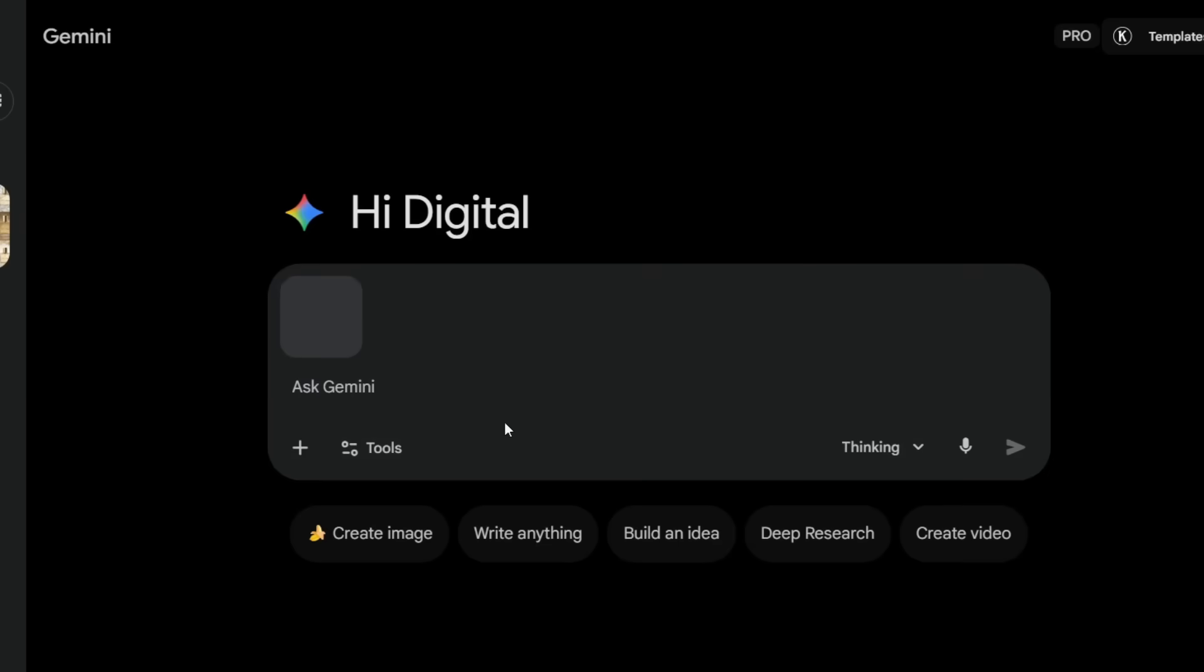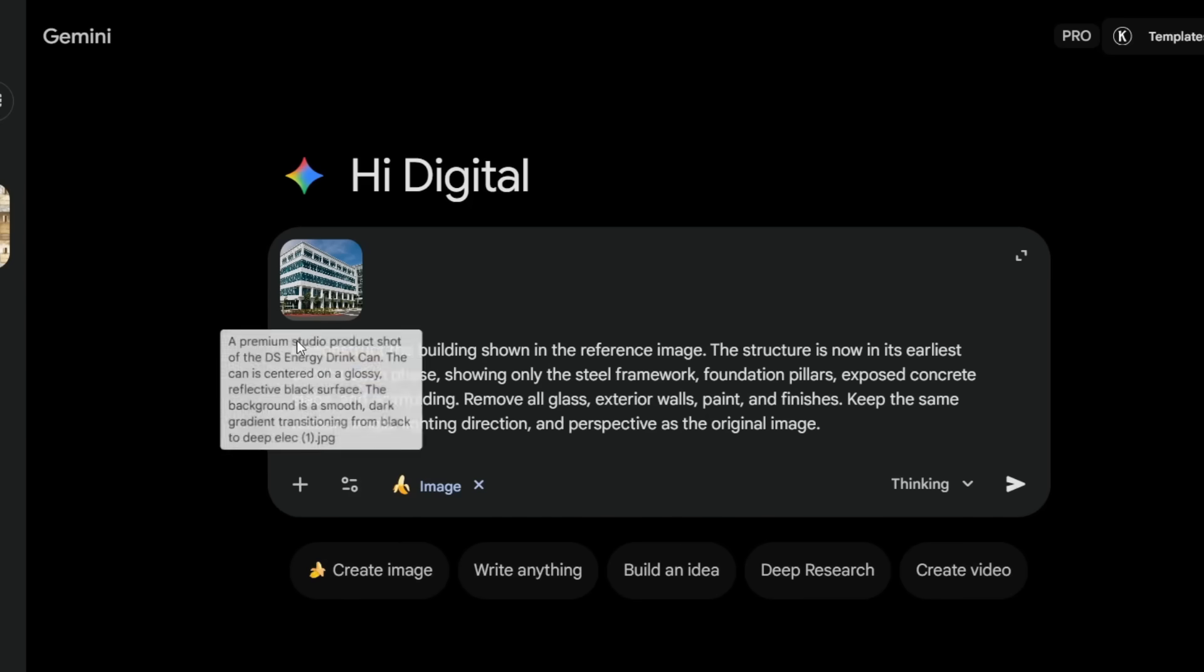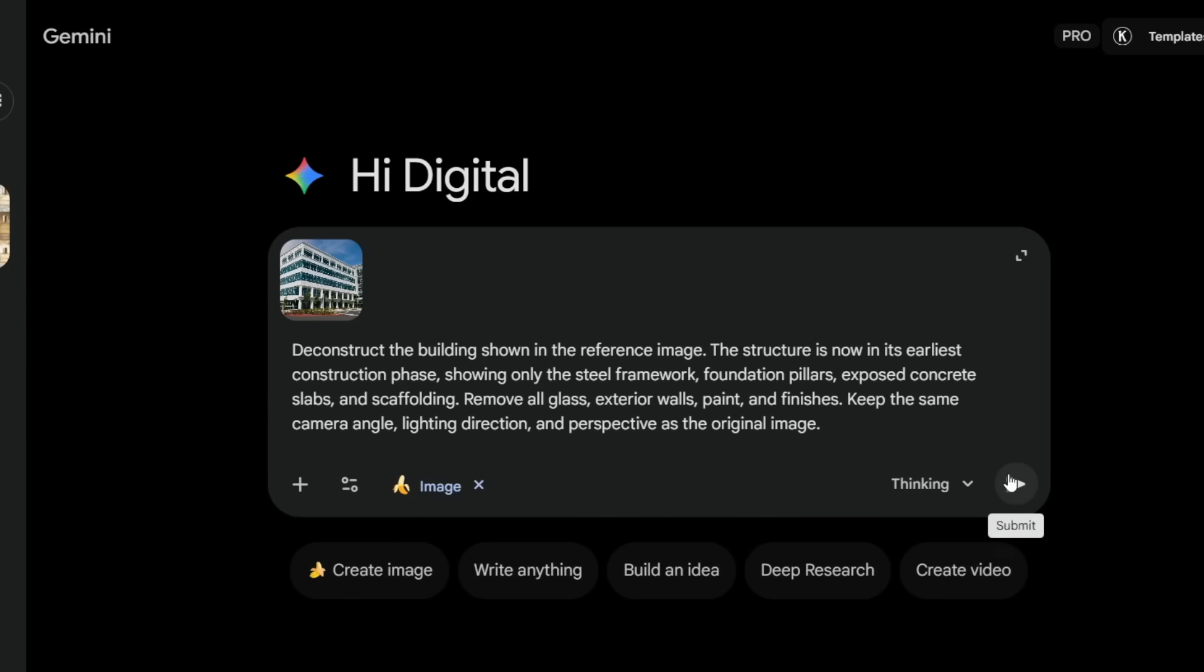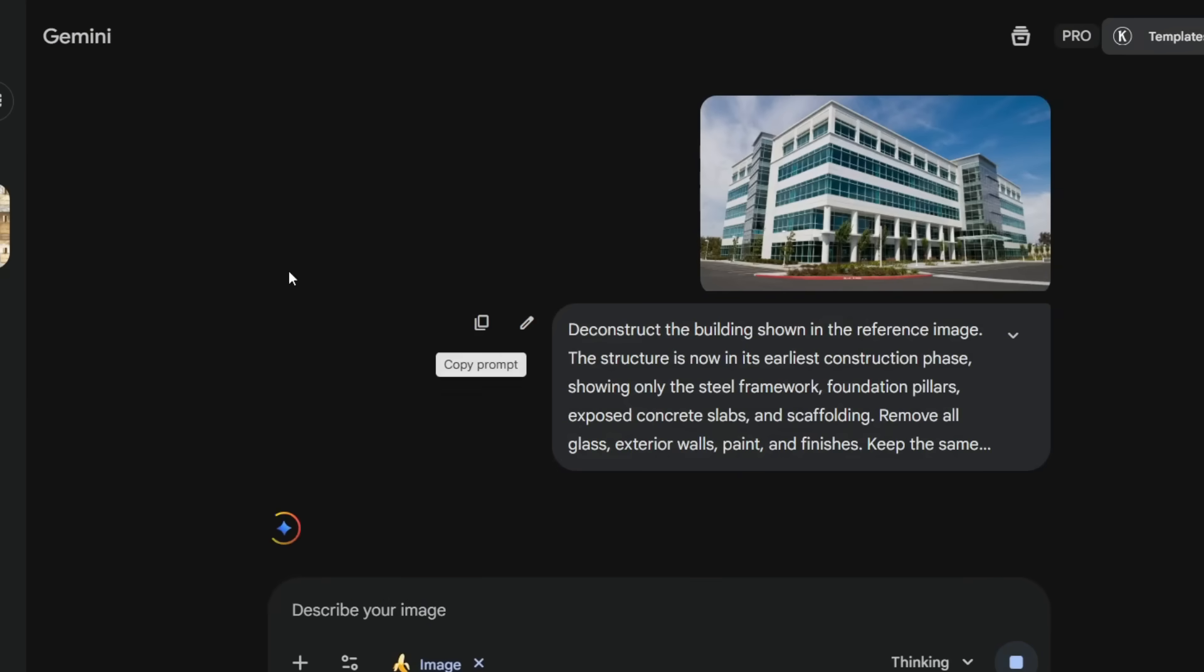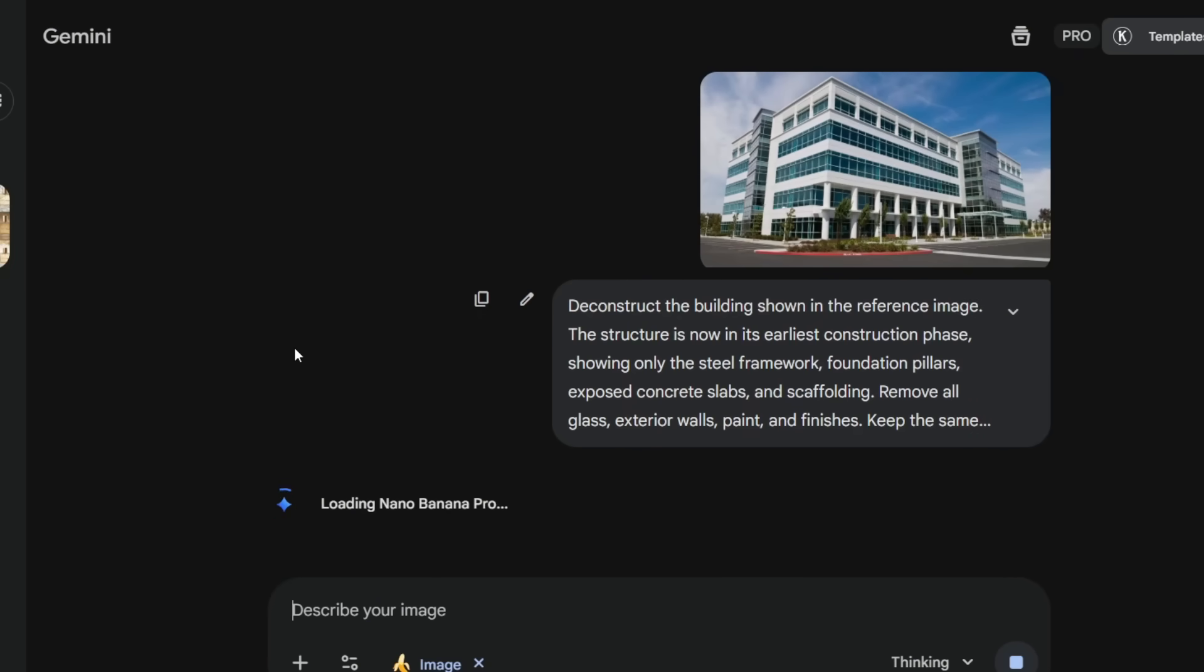Now this one is seriously powerful. If you upload a building image and use this prompt, deconstruct the building shown in the reference image. The structure is now in its earliest construction phase, showing only the steel framework, foundation pillars, exposed concrete slabs, and scaffolding. Remove all glass, exterior walls, paint, and finishes. Keep the same camera angle, lighting direction, and perspective as the original image.